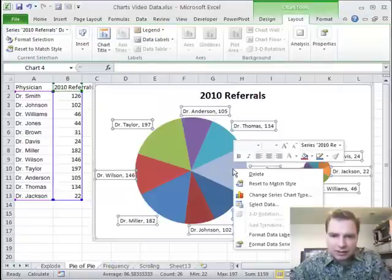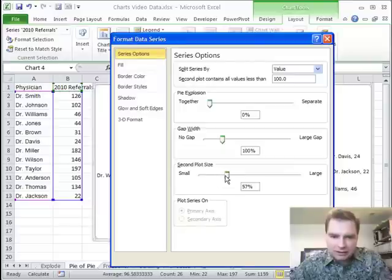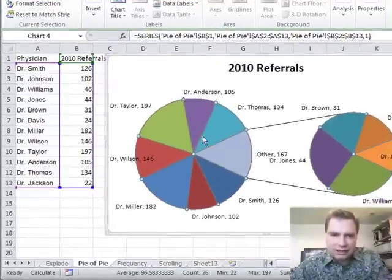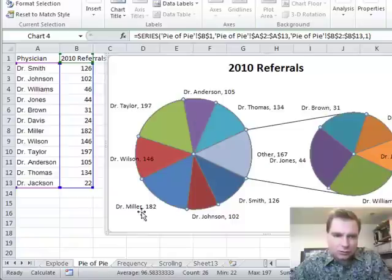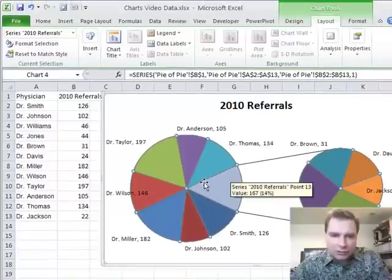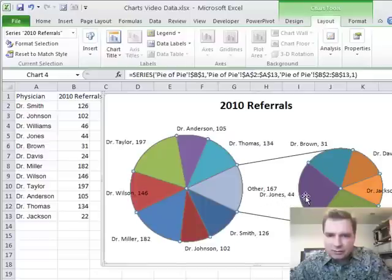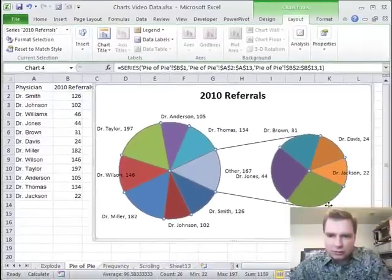Let's go to Format Data Series and make it about 75% of the original chart. Now I can see Dr. Taylor, Dr. Wilson, Dr. Miller, and my major referring physicians in the main pie. Then there's 'Other,' which makes up a pretty good chunk. Blowing that up shows that 'Other' comprises Dr. Jones, Dr. Brown, Dr. Davis, Dr. Jackson, and Dr. Williams.